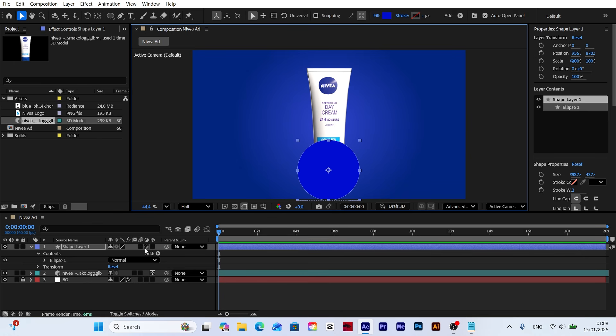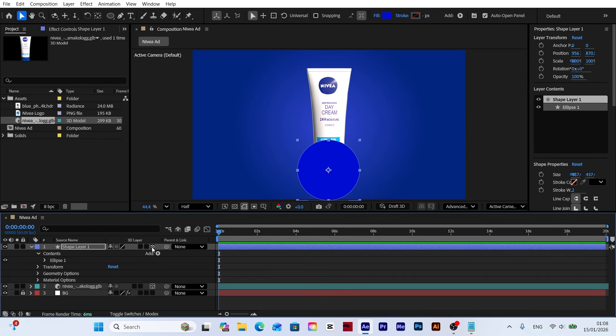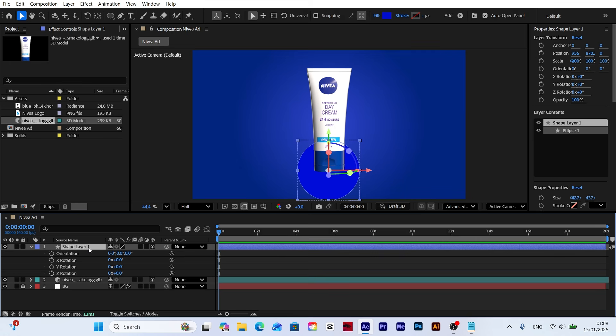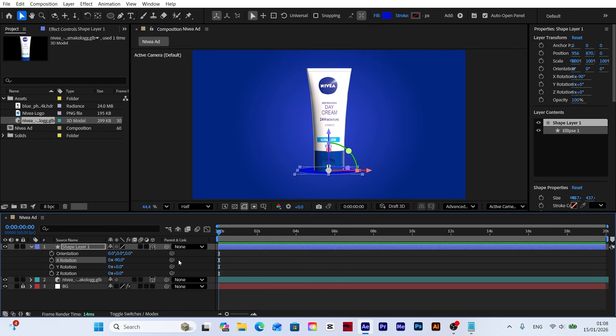Next, enable the 3D layer switch for this layer. Press R on your keyboard to reveal the rotation properties and set the X rotation to minus 90 degrees to turn it into a flat floor.